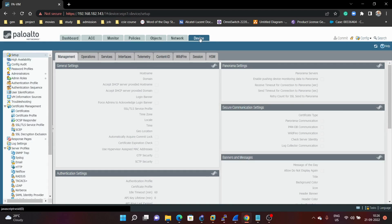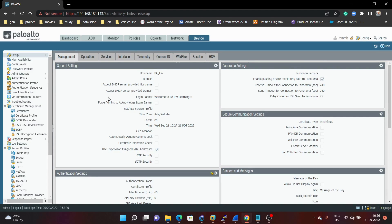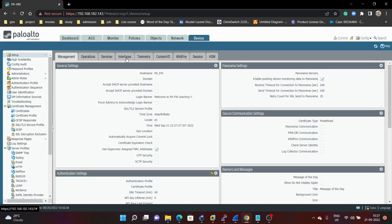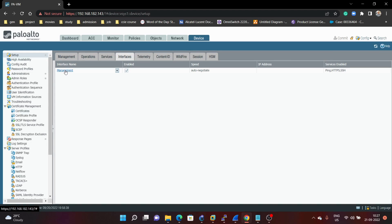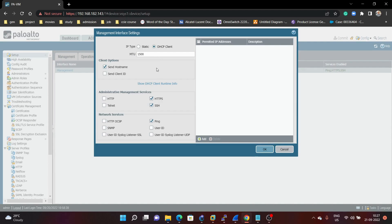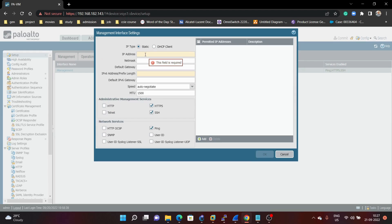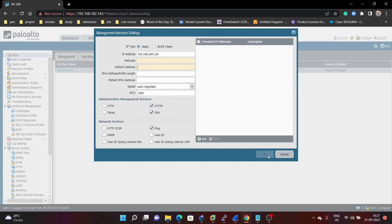Now we are going to learn how to configure the management IP address. To configure it, click on Device, then Setup, and then the Interfaces tab. Here we have Management — click on that. Currently we are getting an IP address from the server (DHCP). But if you want to configure a static IP address, click on IP Type and give any IP address, for example 192.168.184.123 or 126. Then define the subnet mask and default gateway of your network, and click OK. I'm not going to configure a static IP address here because I will lose the connection, but you can follow these steps.